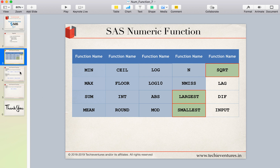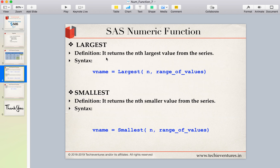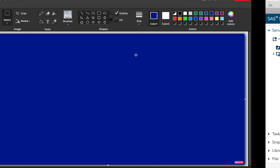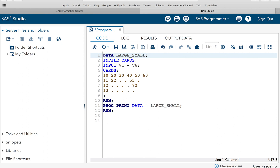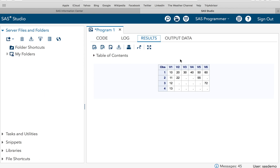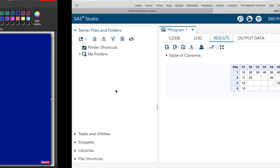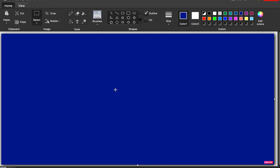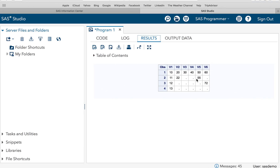Let's start with the largest and the smallest. As the name suggests, the largest function returns the largest value — not only the largest value, but the nth largest value from the series. Let us understand what we mean by the nth largest value from the series. I hope you remember this is the dataset we used earlier. Let me execute it and show you the output. So this is the result we got — this is the dataset we are going to use to understand the largest and smallest functions.